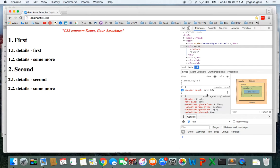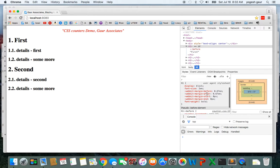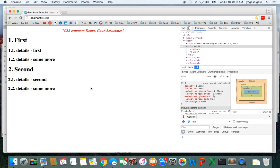If we didn't do the counter-reset, you'll get 1.1, 1.2, 2.3, 2.4. Alright, hopefully that is helpful to you if you want to create a structure like this.